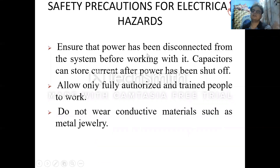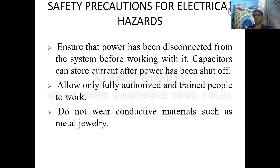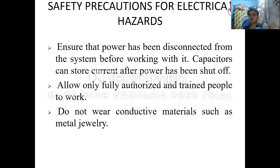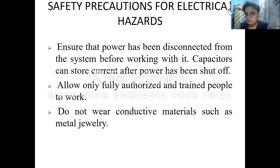There are some safety precautions required when dealing with electrical equipment. First, ensure that the power is disconnected from the system before working. The person who is going to maintain or repair the equipment should only do so when the equipment is properly disconnected. Also note that capacitors can store charge, so even after power is shut off, capacitors may still hold energy — take care while repairing or doing maintenance.